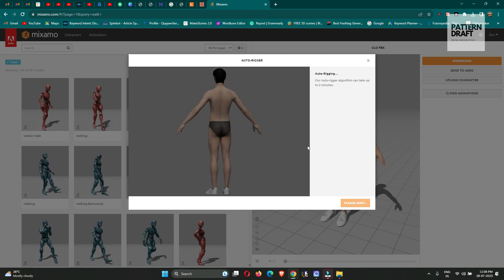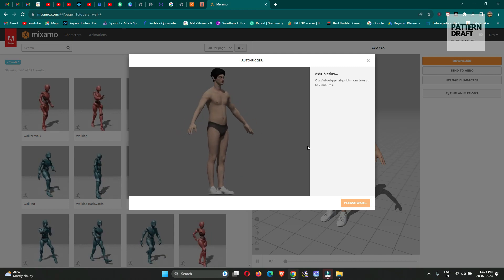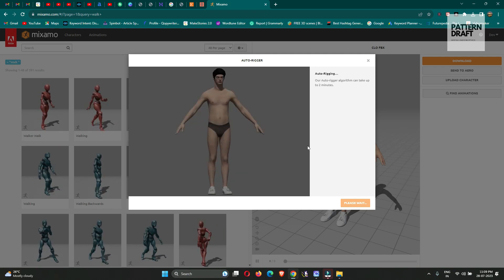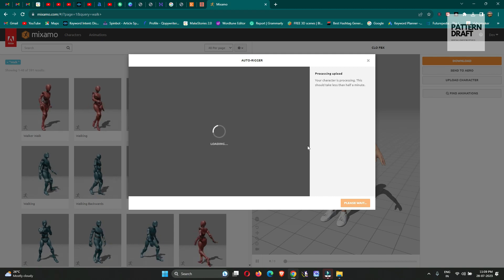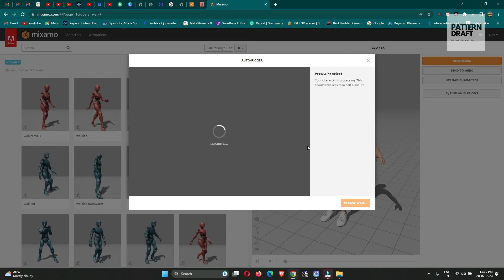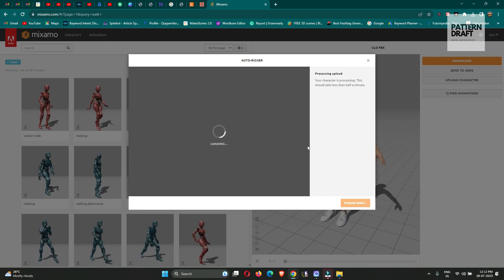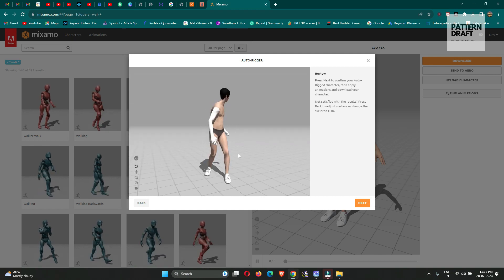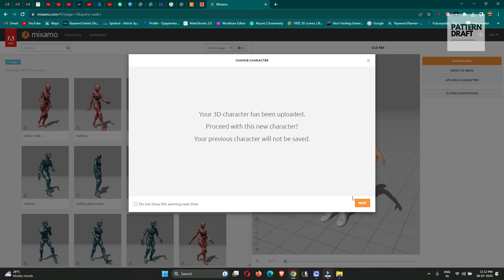This process will add the skeleton to our avatar. Simply press Next.